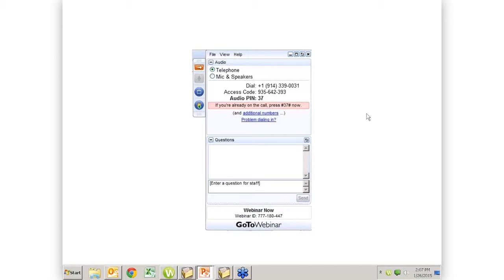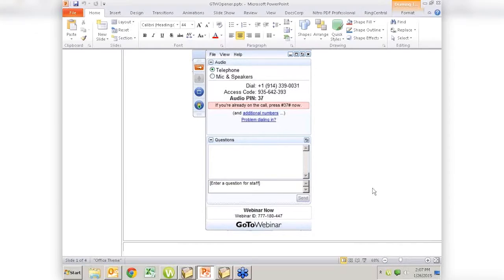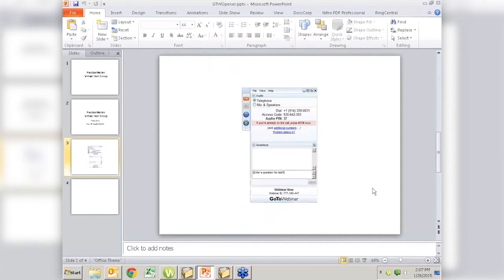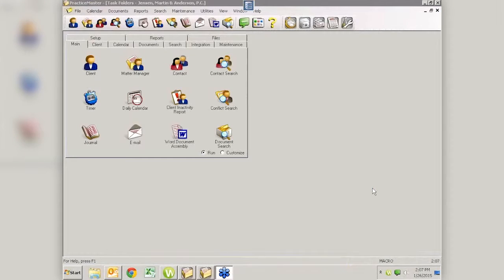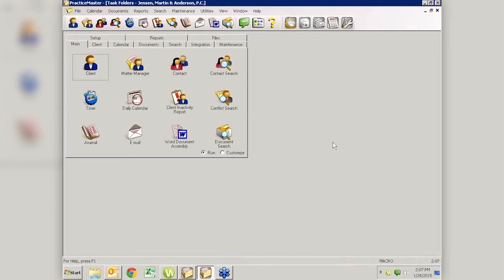So without any further ado, I'm going to press the magic buttons. First this one, then this one, then here we are in Practice Master, and Mary Jo is going to tell you about the inactivity report.